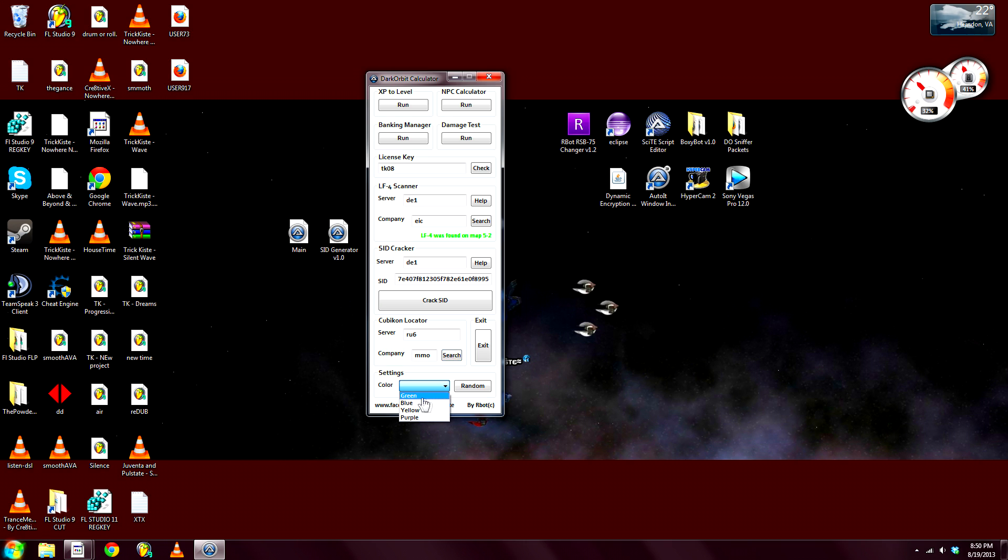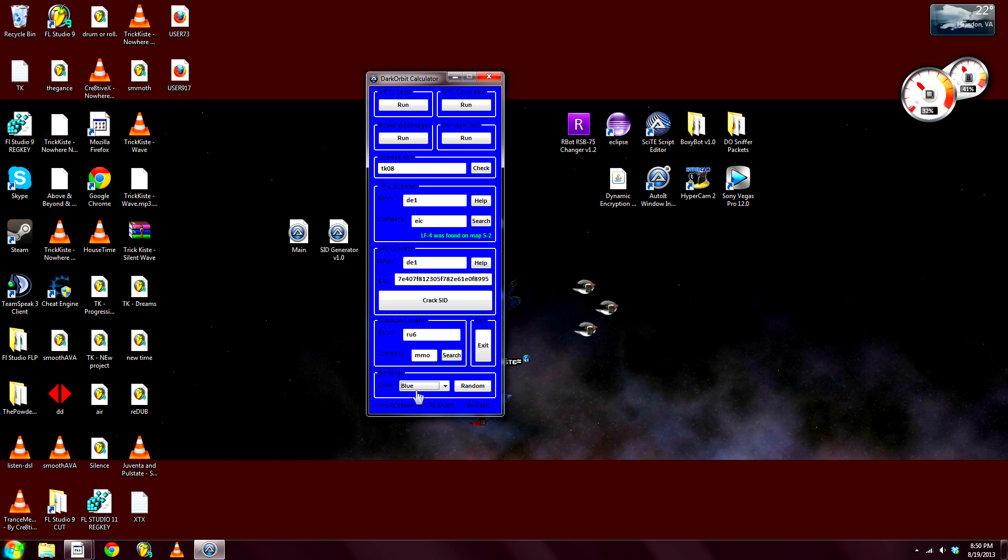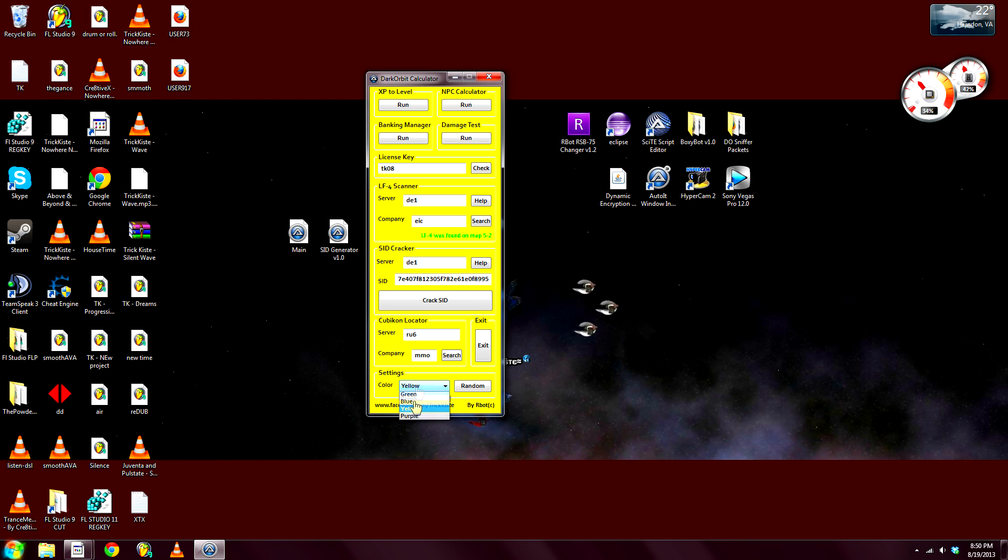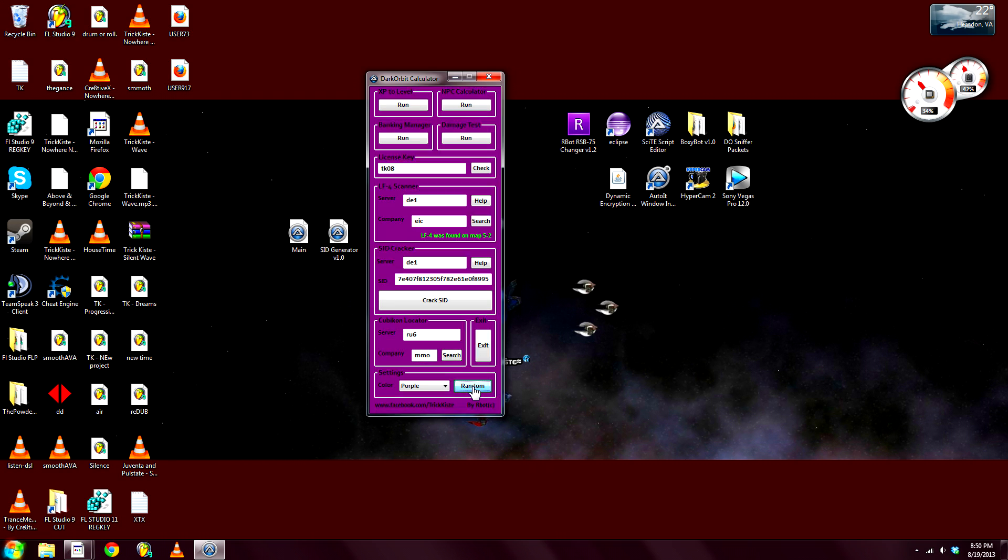Then settings. We got some colors, paint the whole thing up, make it nice. Or I can just go ahead and random. So yeah.